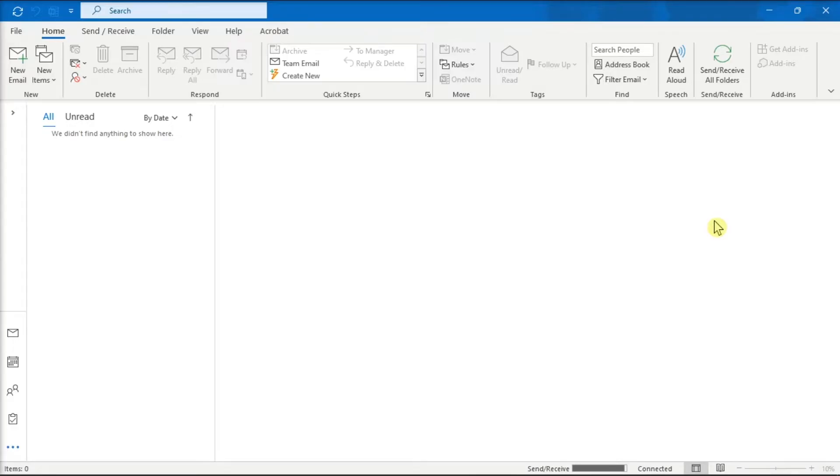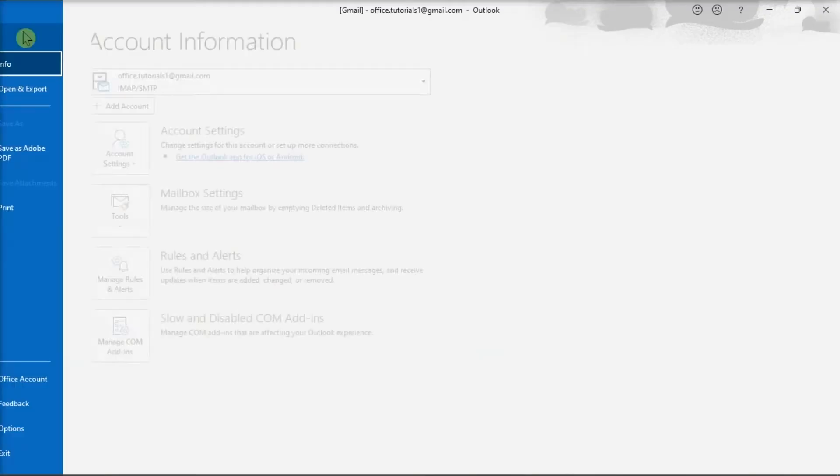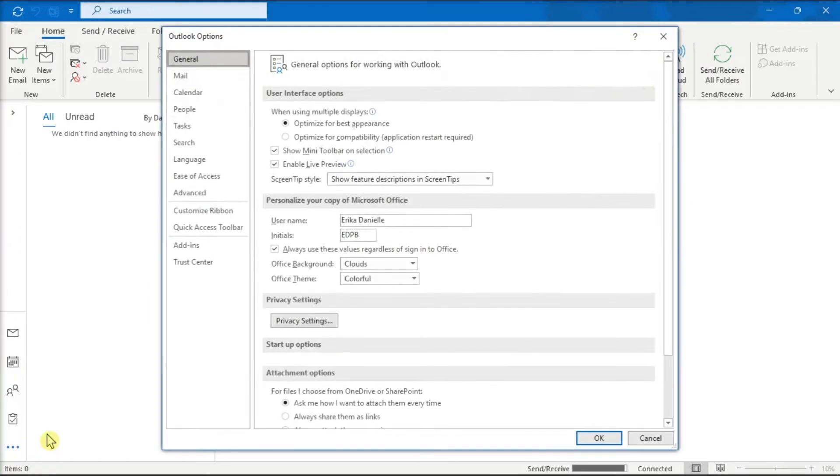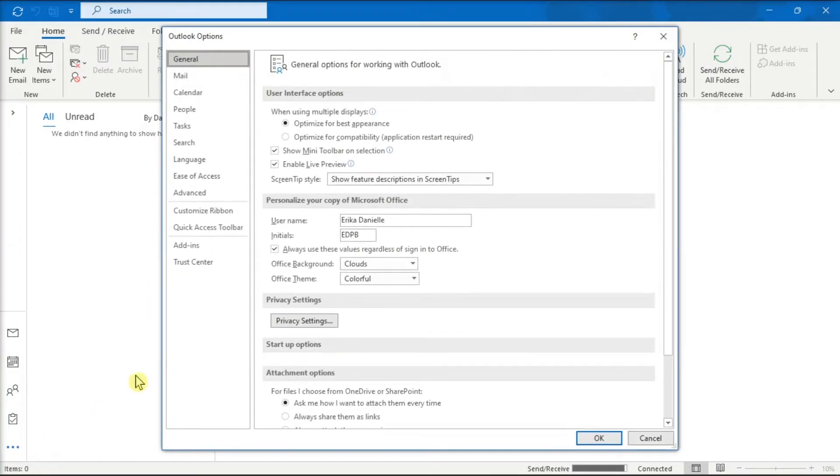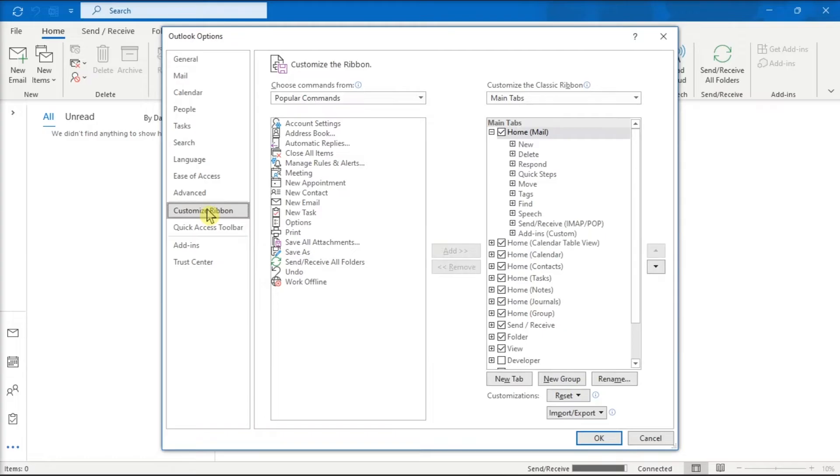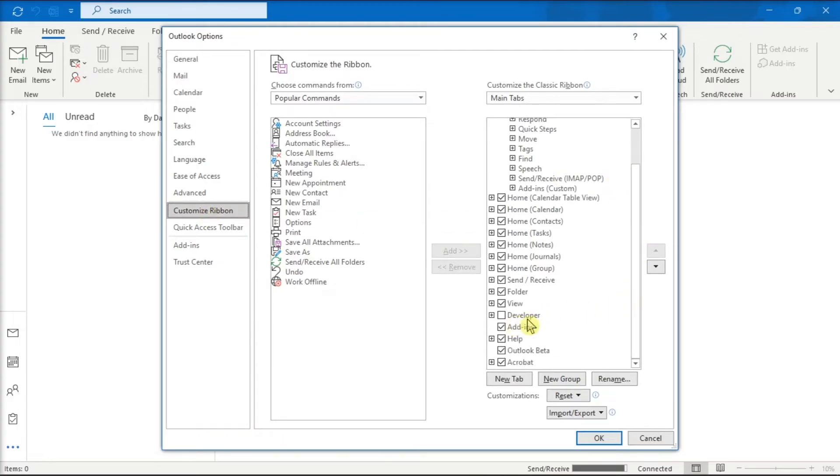But if you cannot see the developer option on your ribbon, enable it by going to the File tab, click on Options from the left Categories, select Customize Ribbon, and place a checkmark beside the Developer tab, and then select OK.